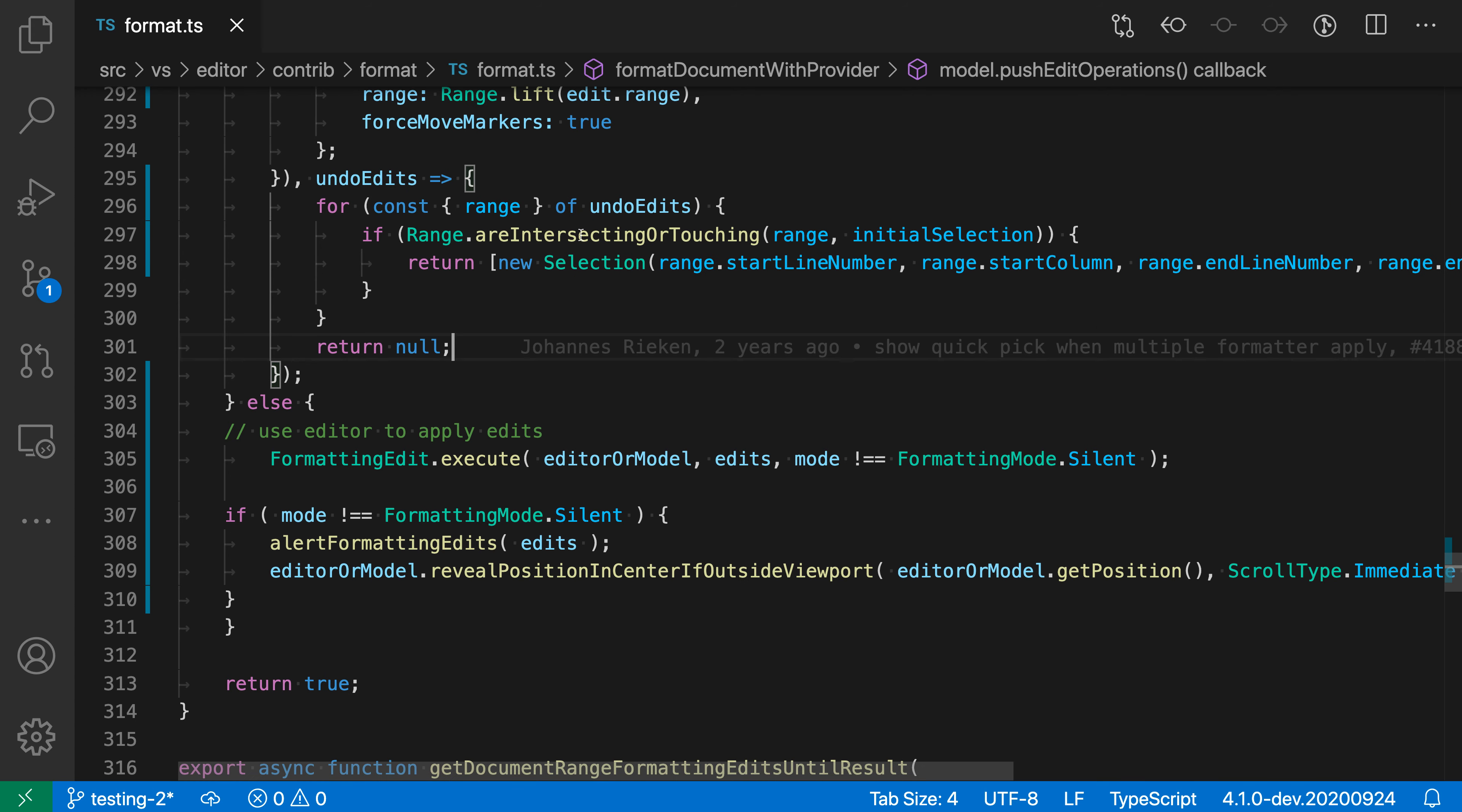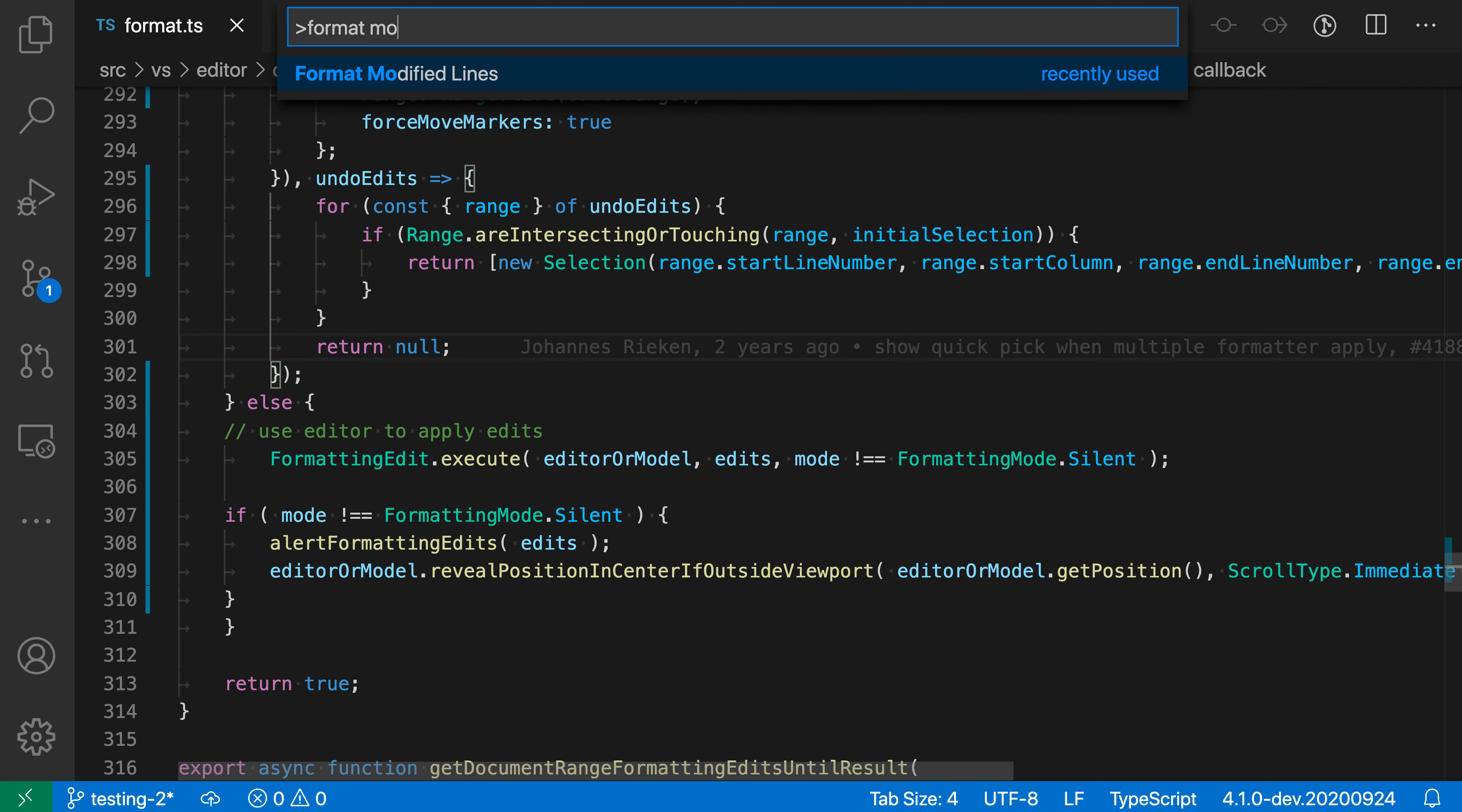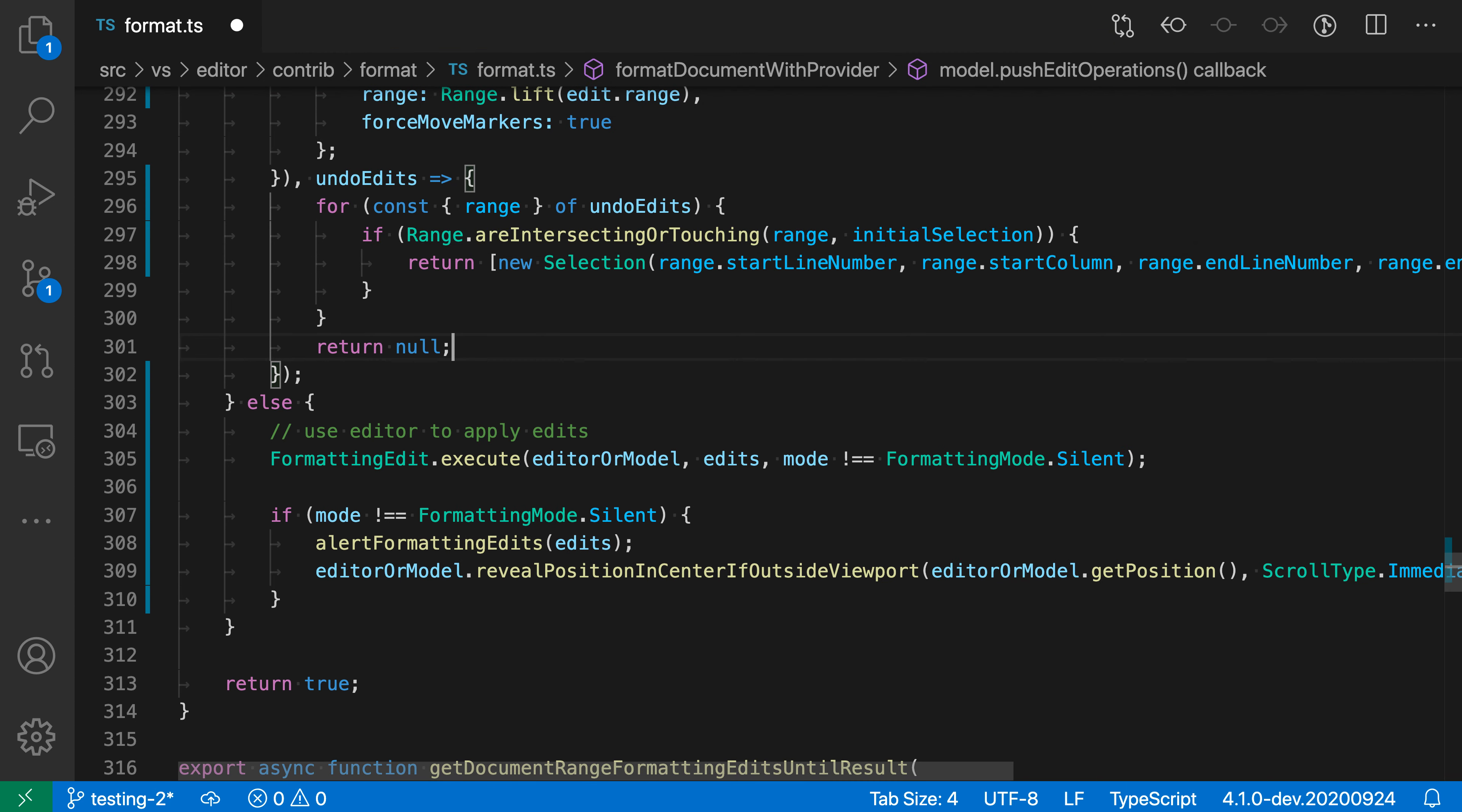I'll open the command palette with Ctrl+Shift+P or Command+Shift+P and say format modified lines. When I do this, you can see VS Code has kicked in—it's done the same formatting as format selection before, but it's only applied to the lines I've actually modified here.